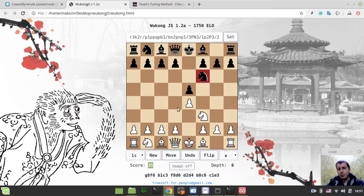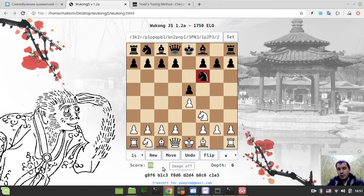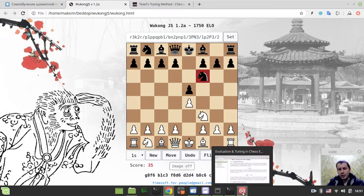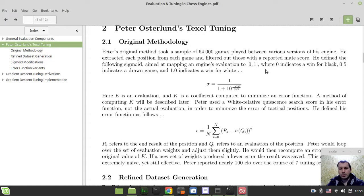Centipawns is the measure to calculate how one side is better than the other when it comes to the evaluation functions of chess engines. Like 100 centipawns is worth one pawn usually. Like 35 centipawns is slightly less than half a pawn, and so on. So this is known as 35 centipawns. Let's move further on.